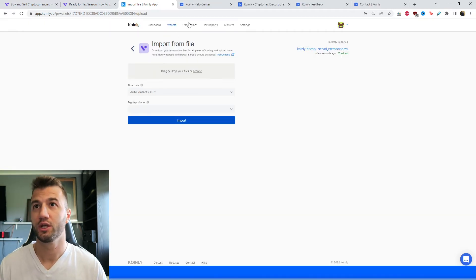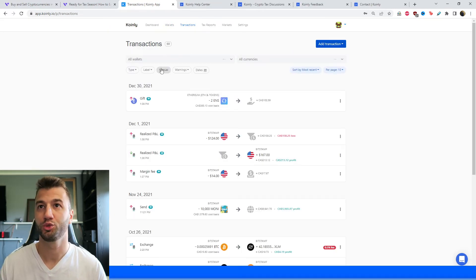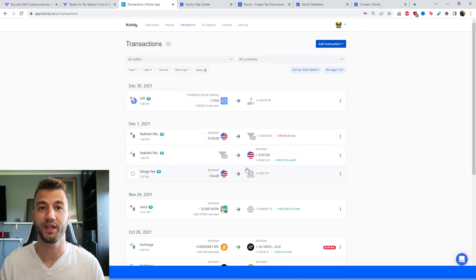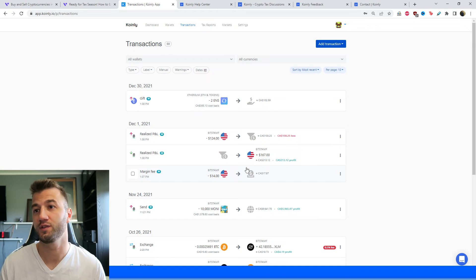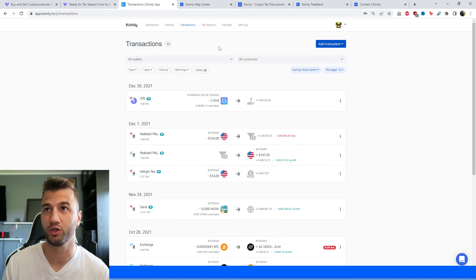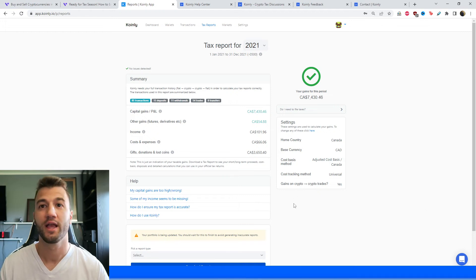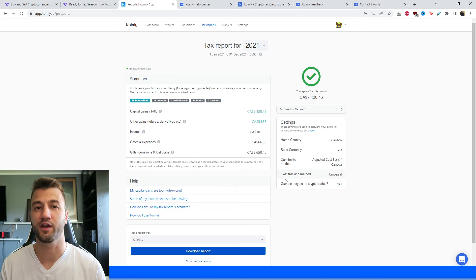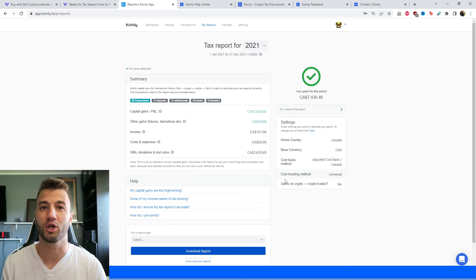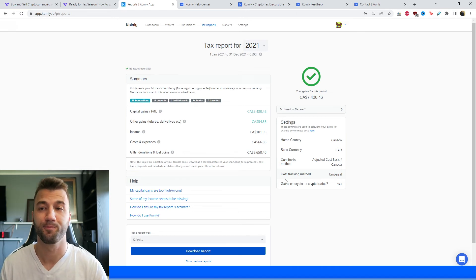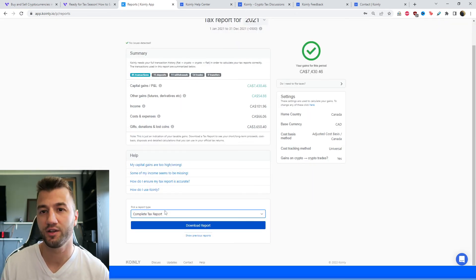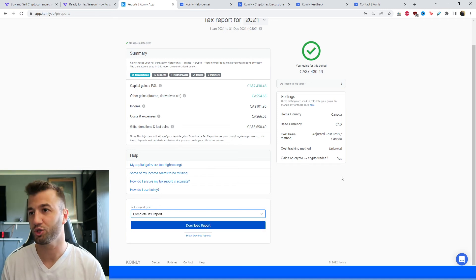Once you have that information loaded into Coinly, you can head over to Transactions to review any trades, withdrawals, or all your information — Coinly has done all the hard calculations. If you'd like to review it, you can do that. Once you're done, head over to the Tax Reports area where you can see your capital gains, income, costs and expenses. You can use this area throughout the year to track your crypto activity and see where your crypto taxes will end up.